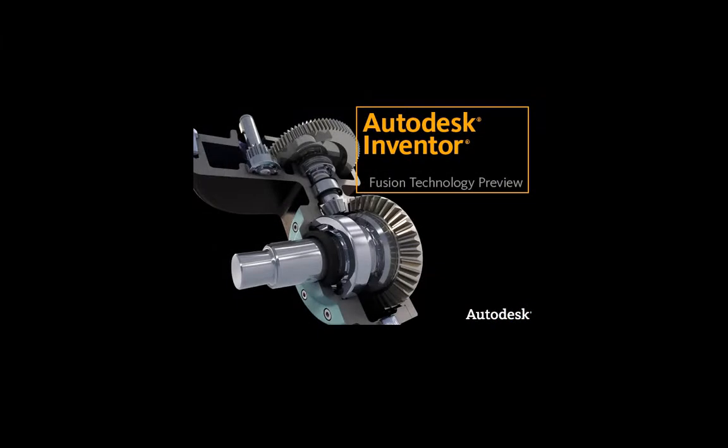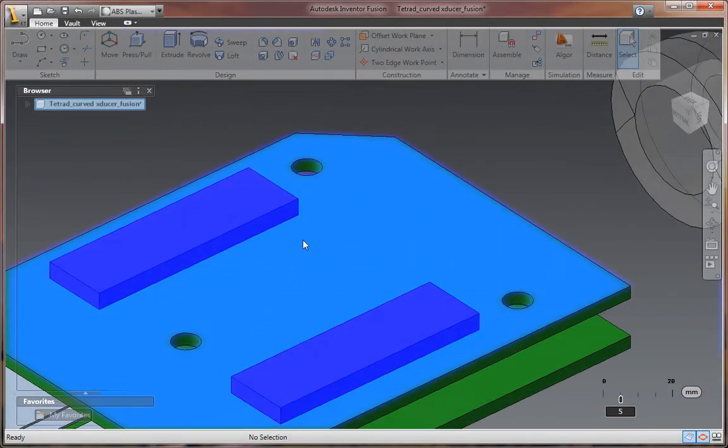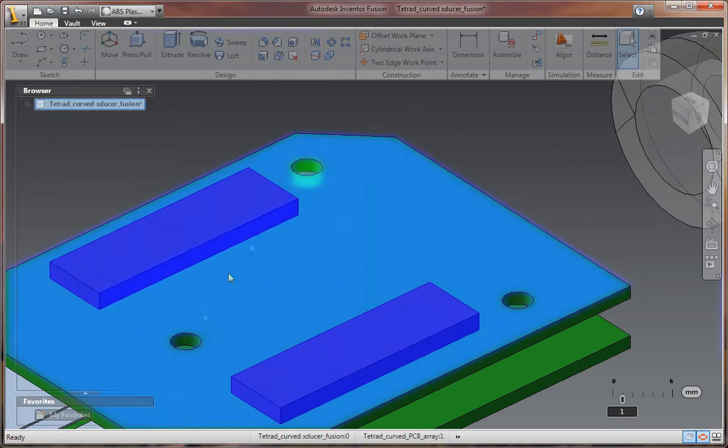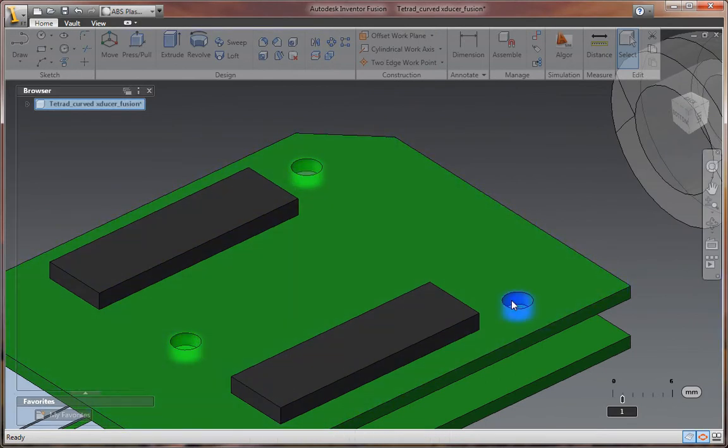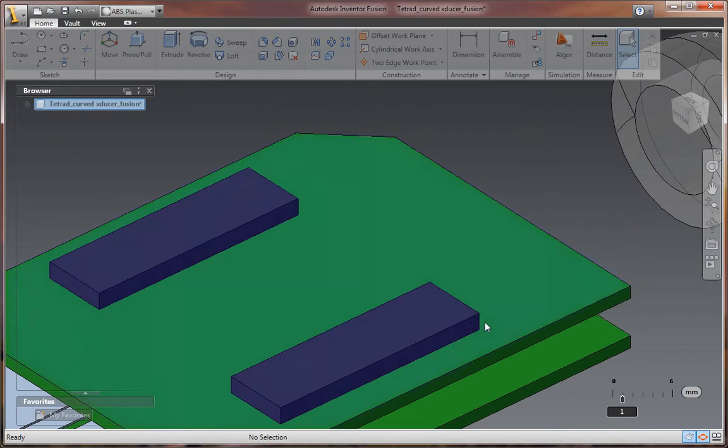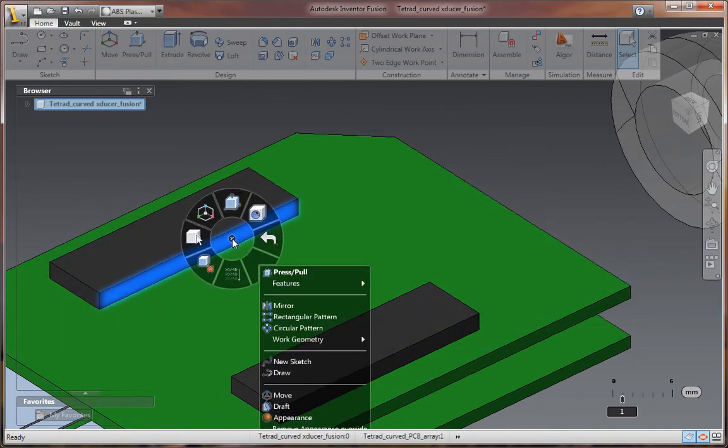Autodesk Inventor Fusion Technology Preview showcases intuitive direct manipulation capabilities for unrivaled ease of use, provides direct modeling for rapid design changes without limitations, and unites direct and parametric workflows within a single digital model.